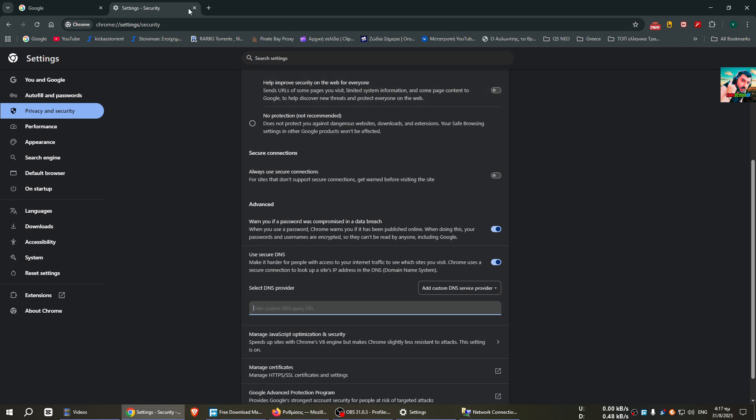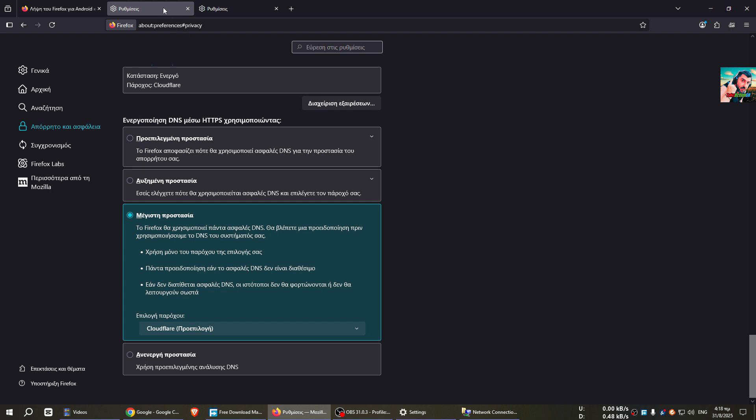You will close this tab and preferably close this browser and reopen it. Now I will show you what we do in the Firefox browser. Here we type...